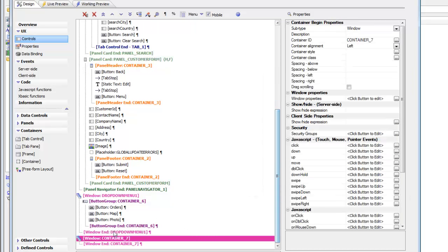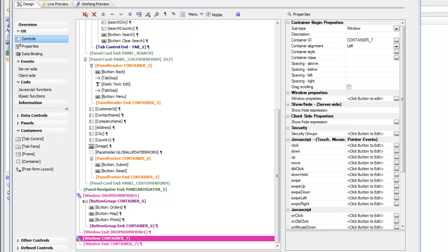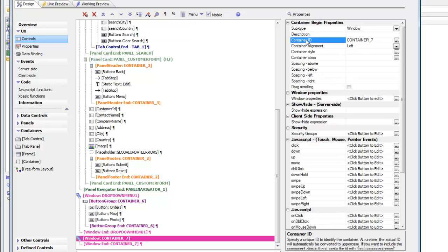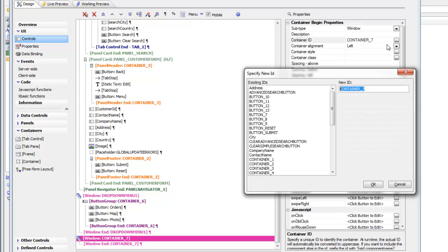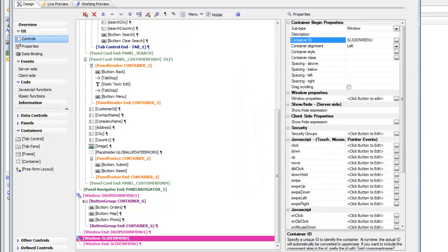So that's going to go and insert a new container, a new window container, currently called container 7. So let's now go here and give this a more meaningful name. So click on the container ID property and then replace container 7 with slide-in menu. So type in the word slide-in menu and give the window a more meaningful name.